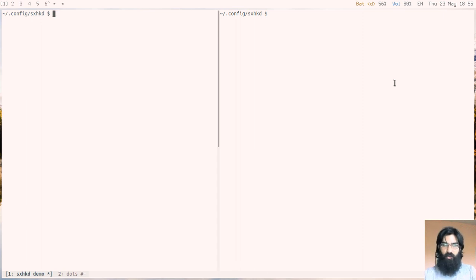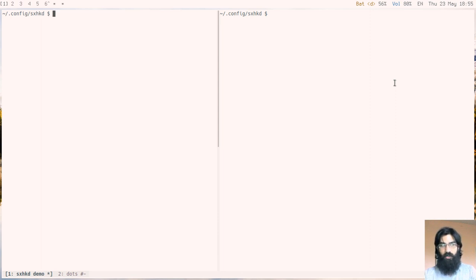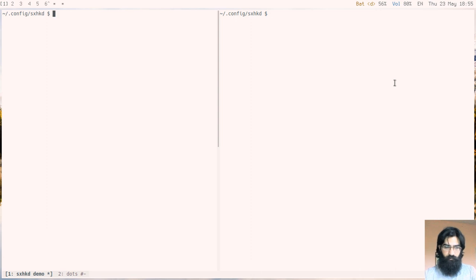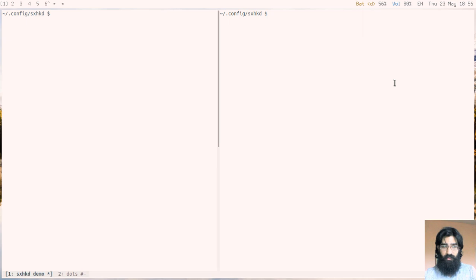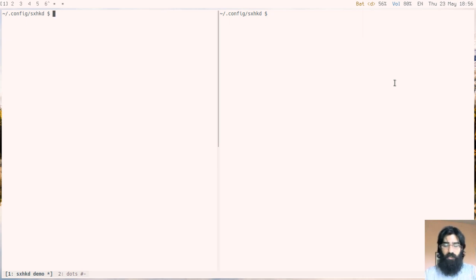SXHKD is a program that stores hotkeys. The name stands for Simple X Hotkey Daemon. This tool has been developed by the same person who has written BSPWM, but it can be run independent of the Window Manager. It can be run in other desktop environments as well, but I am using it with BSPWM.